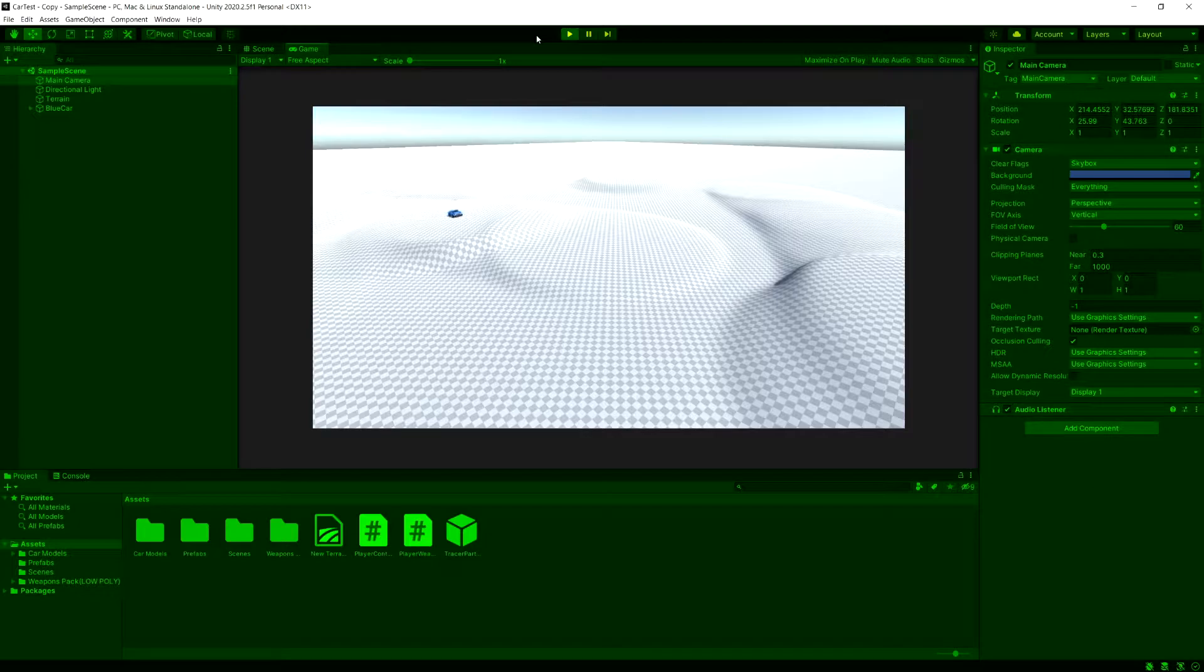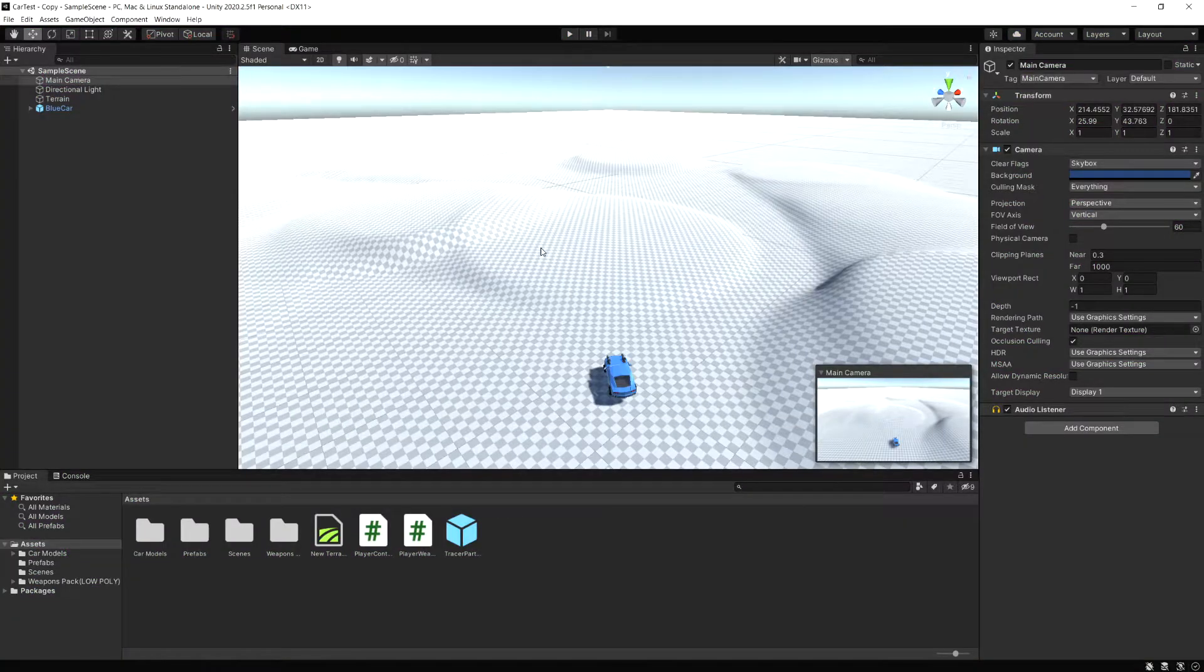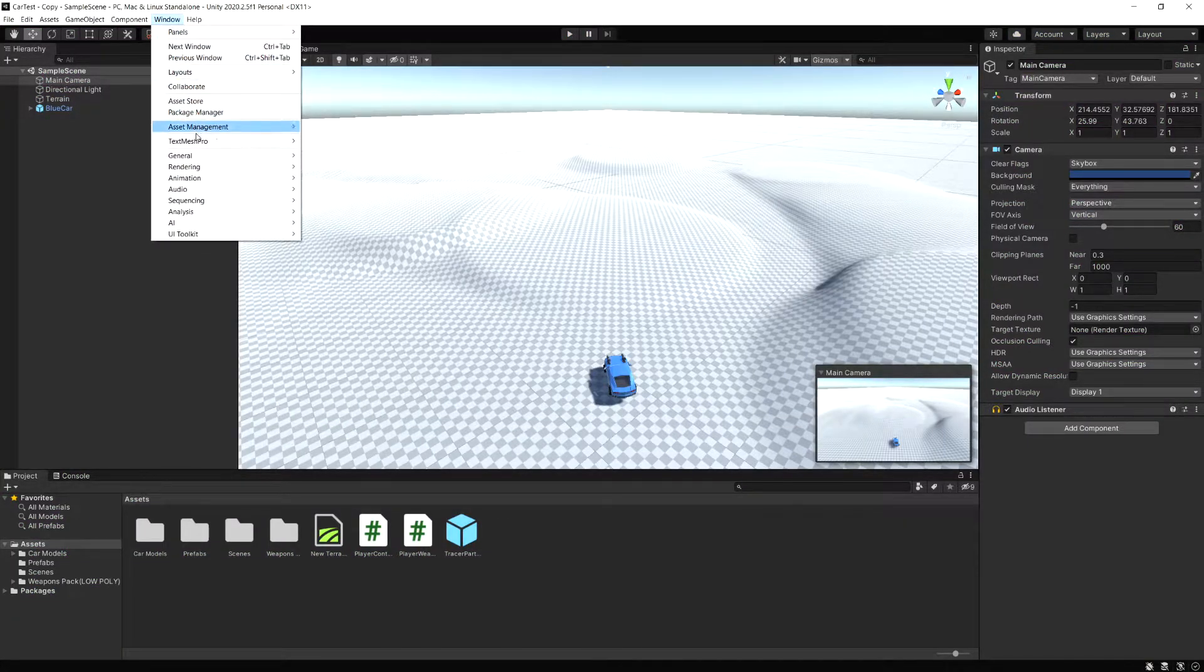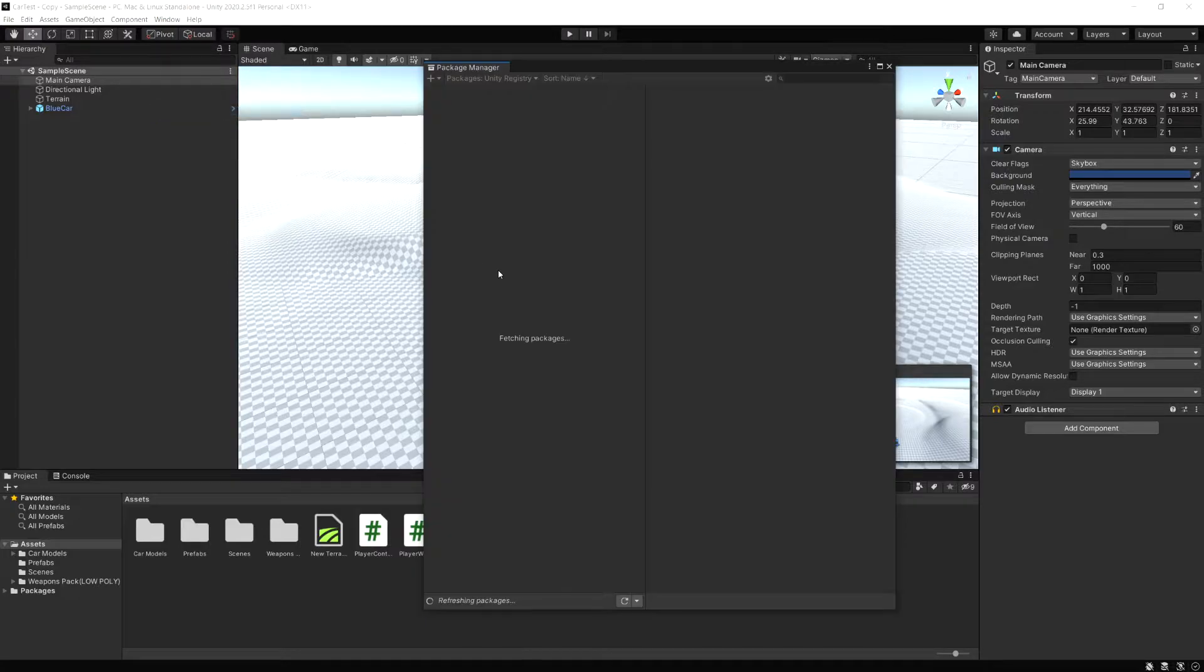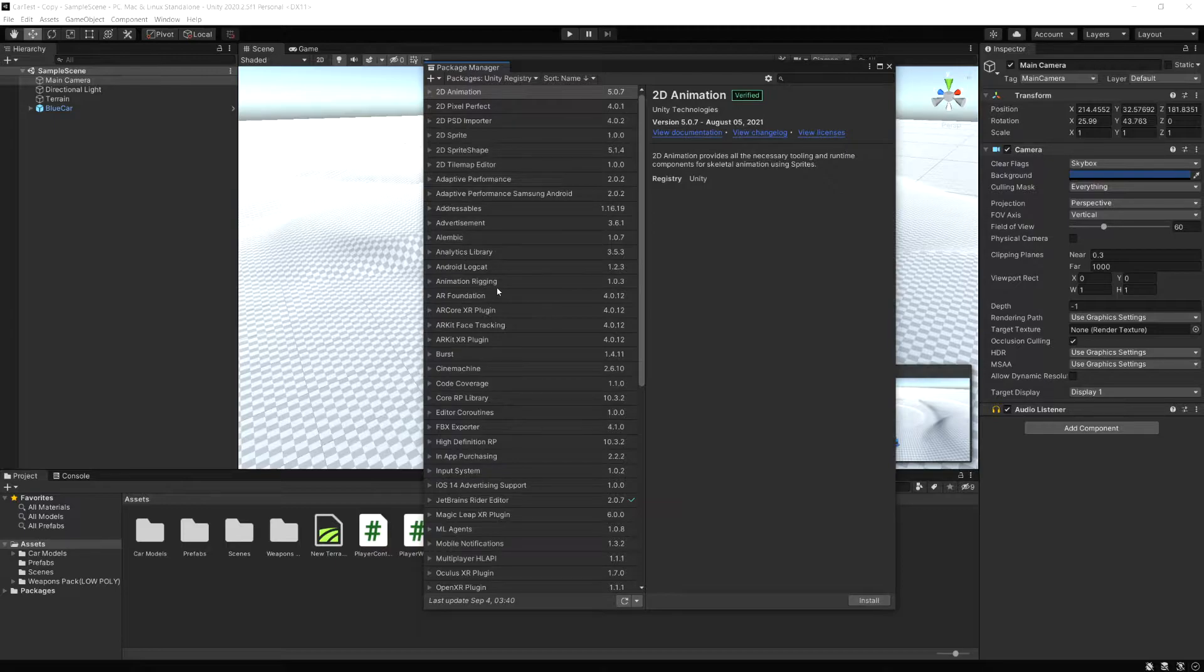To do that we're going to use a Cinemachine Free Look camera. First thing we just got to import Cinemachine, so let's go to the window menu and package manager and import Cinemachine. Just a note, I'm not going to be going through too much detail on what Cinemachine is and how to use the cameras in this video.